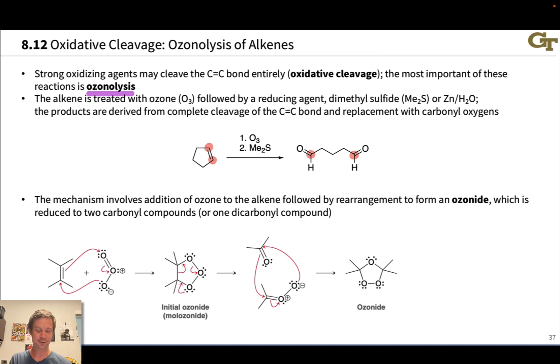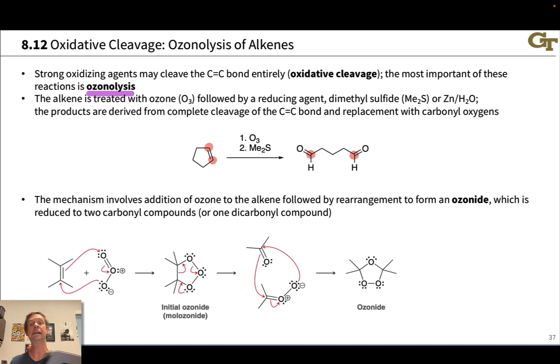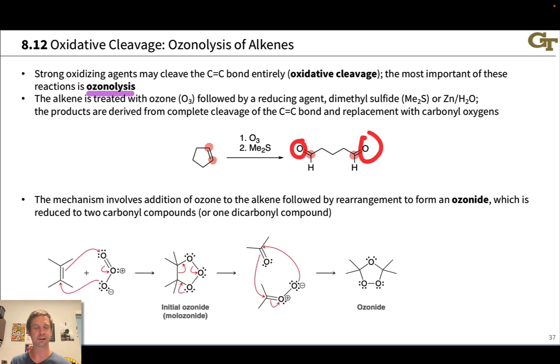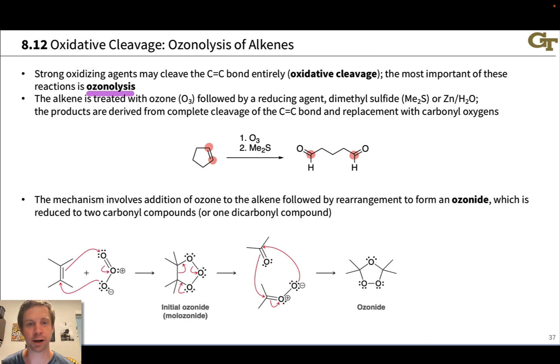Notice these carbons highlighted in red — the alkene's carbons are completely separated, and on each alkene carbon we install a carbonyl oxygen, a C=O double bond.